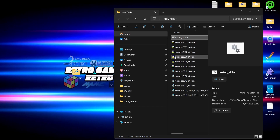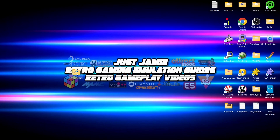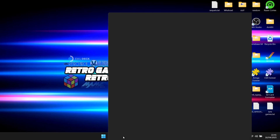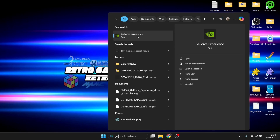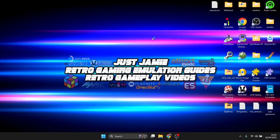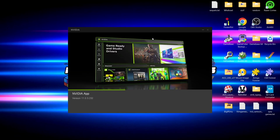Once everything is installed, you can delete all the files you extracted since everything is now installed on your computer. The next thing I recommend is updating your graphics card drivers. I'm using a GeForce, so I'm going to open up GeForce Experience — you always want to make sure your drivers are up to date.